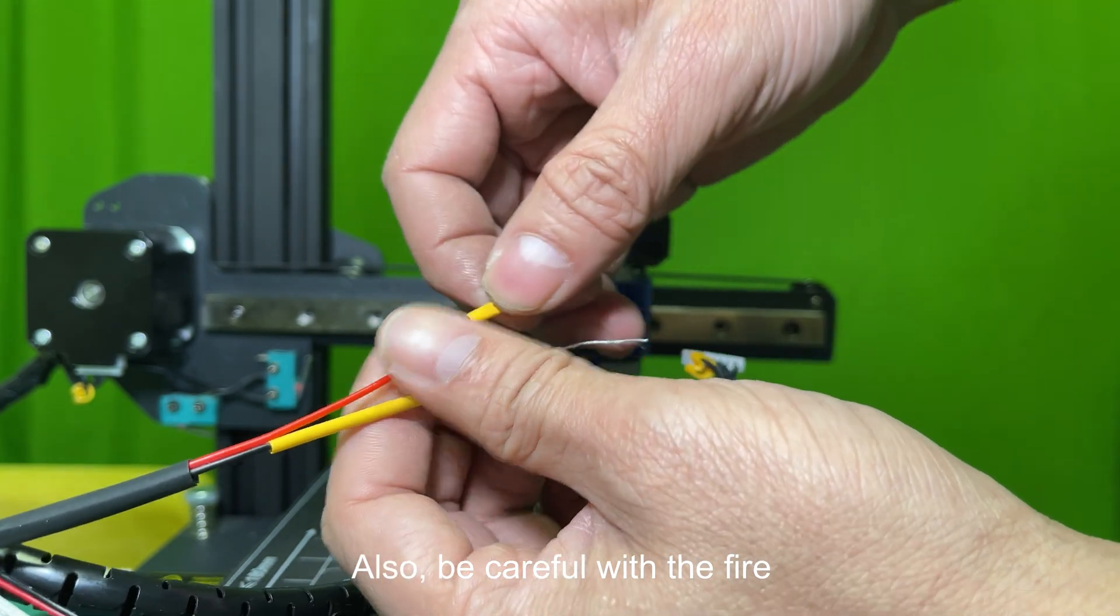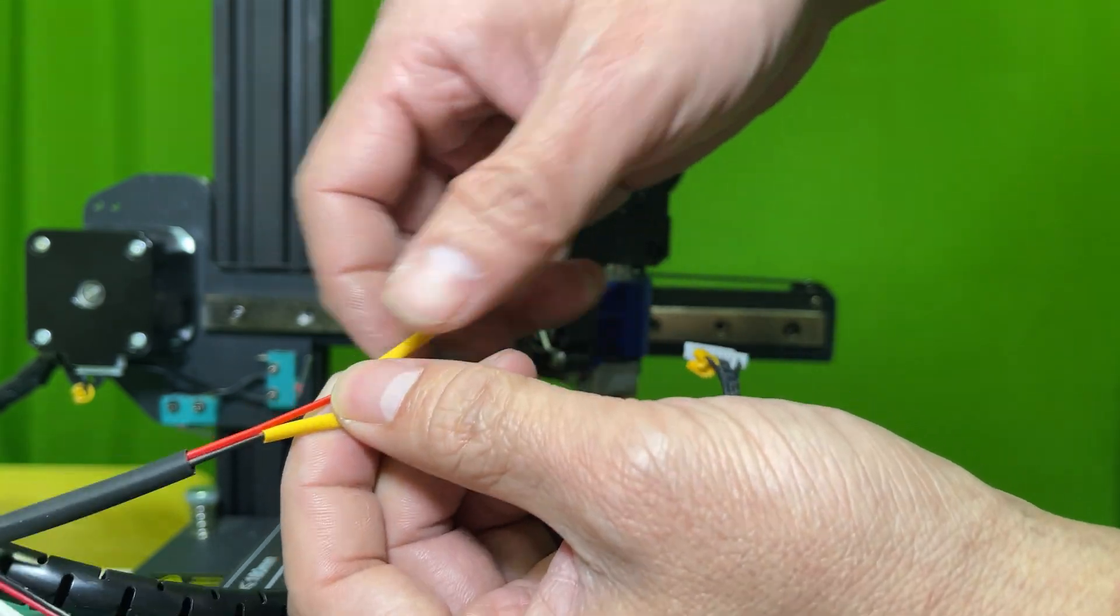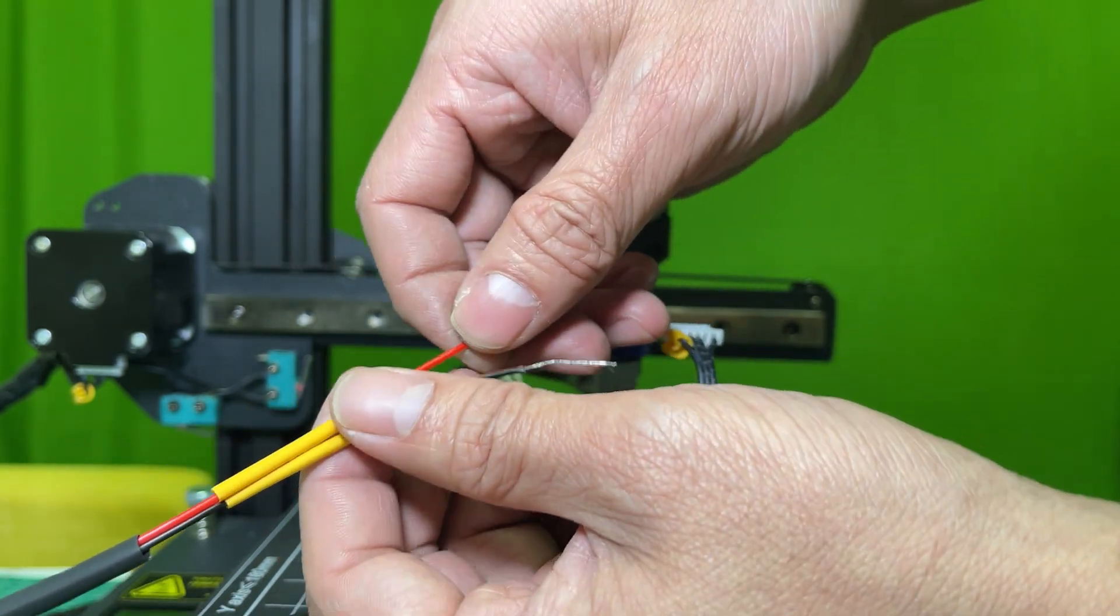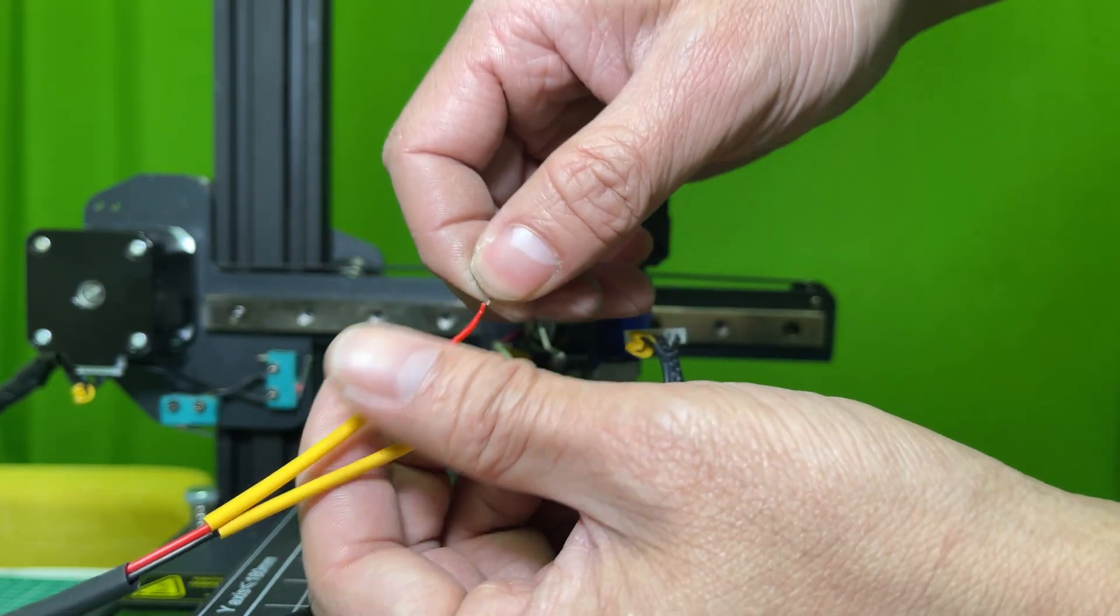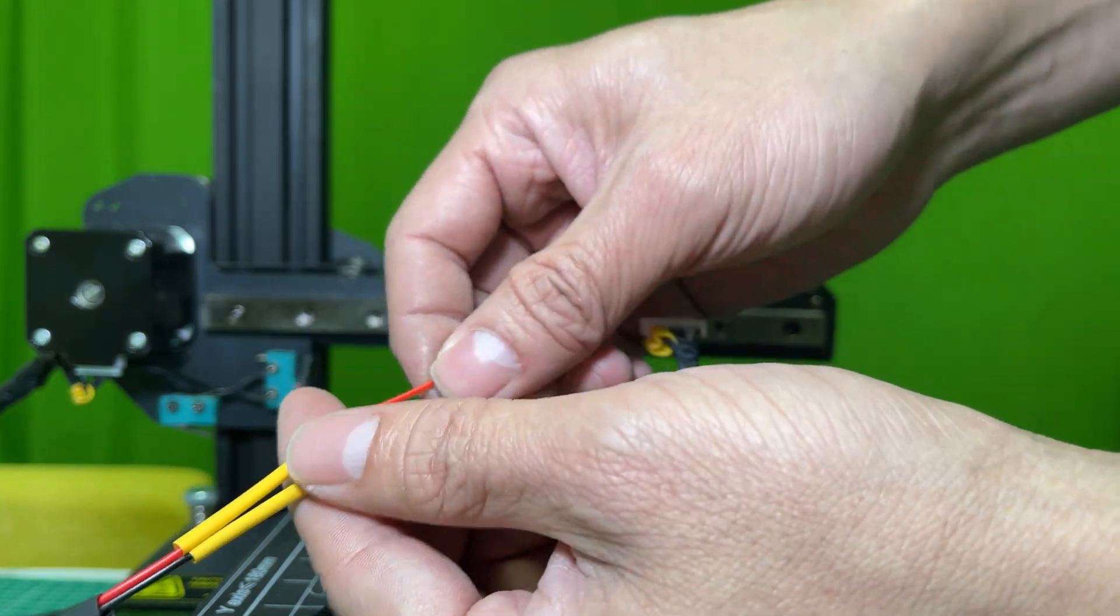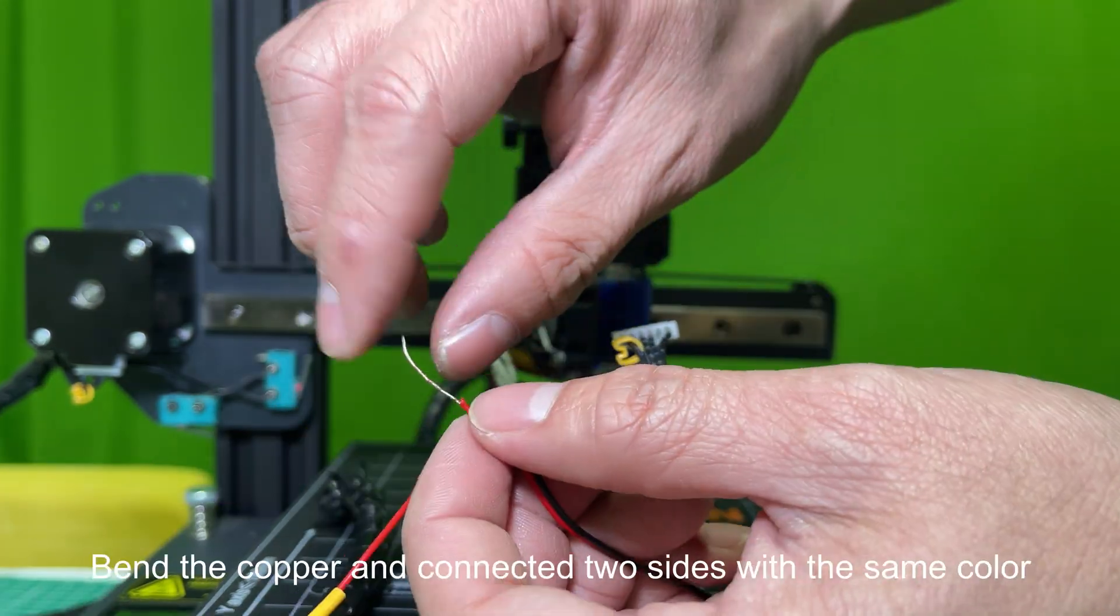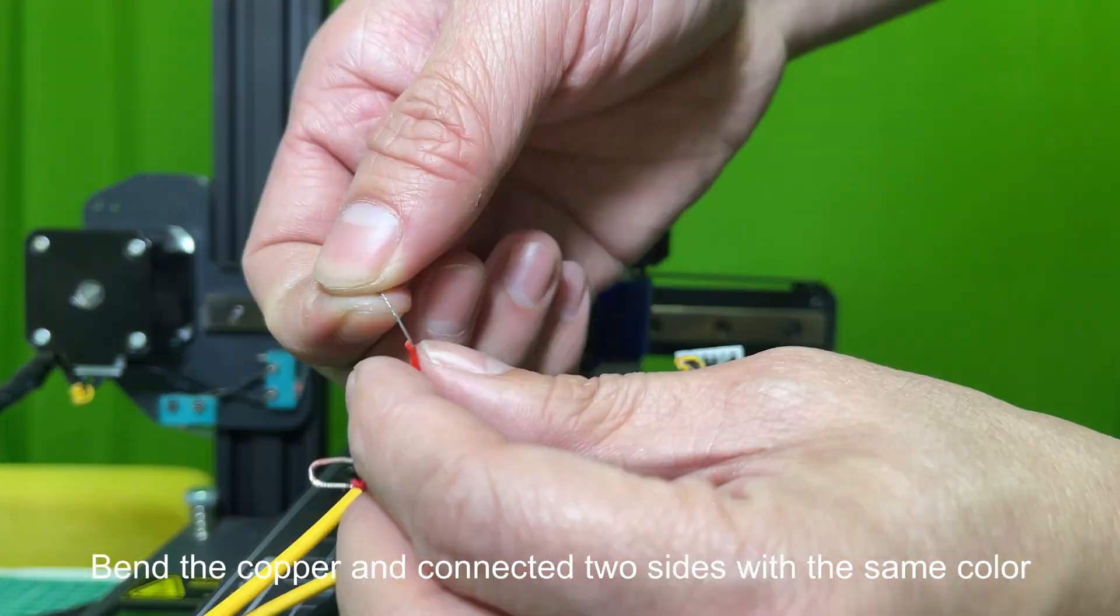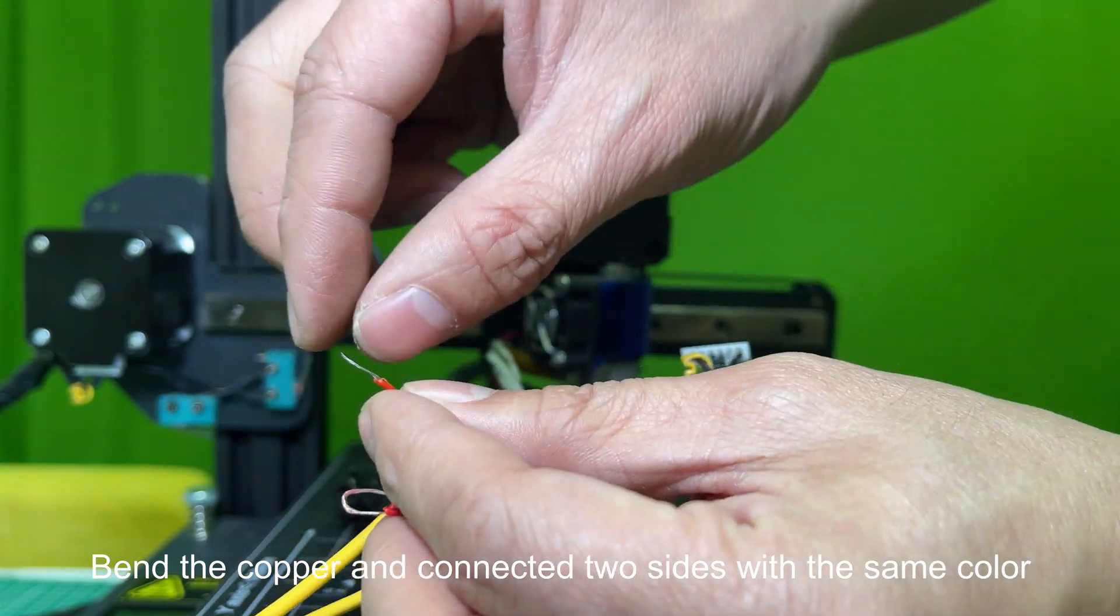Be careful with the fire. Bend the copper and connect two sides with the same color.